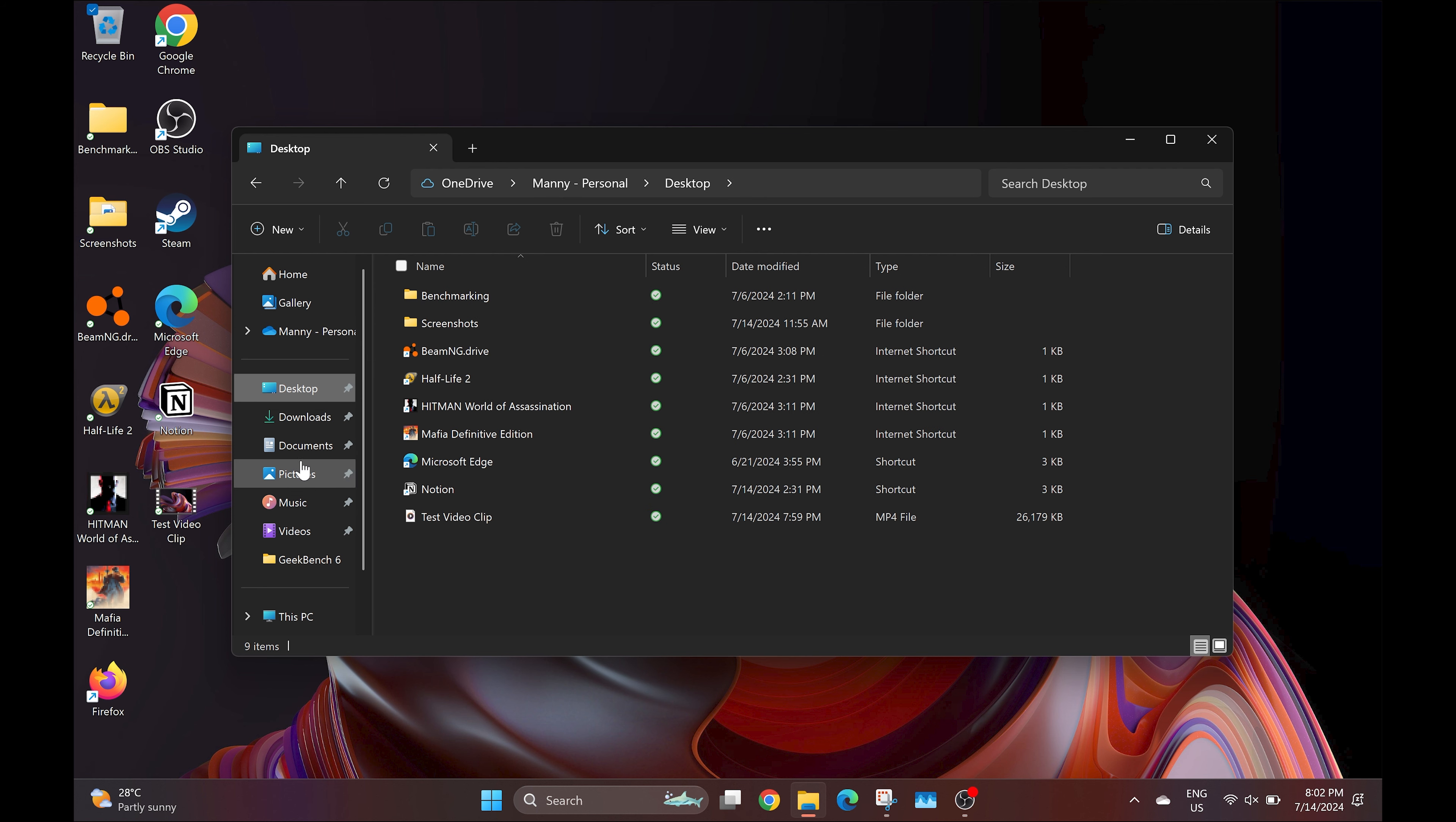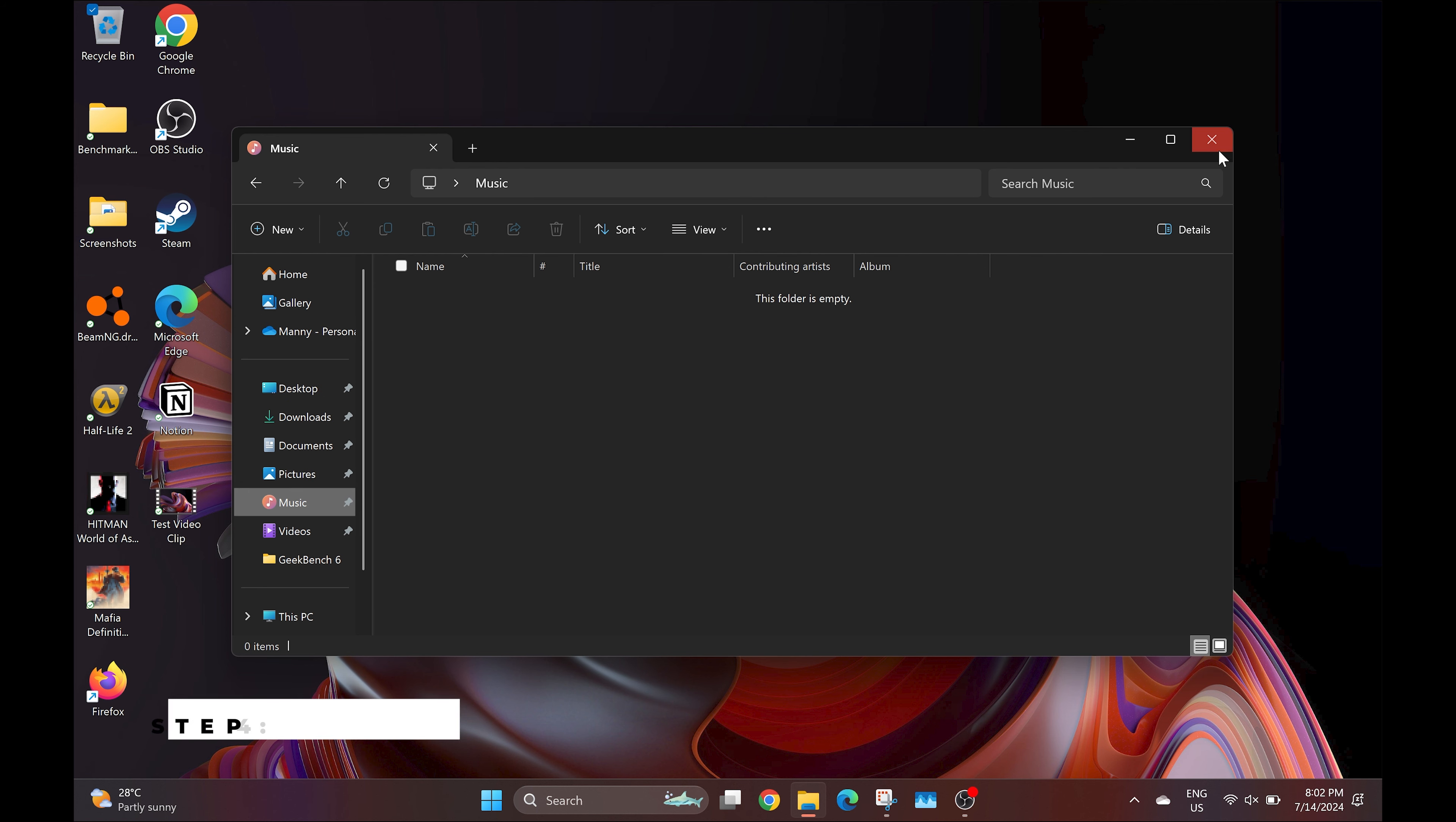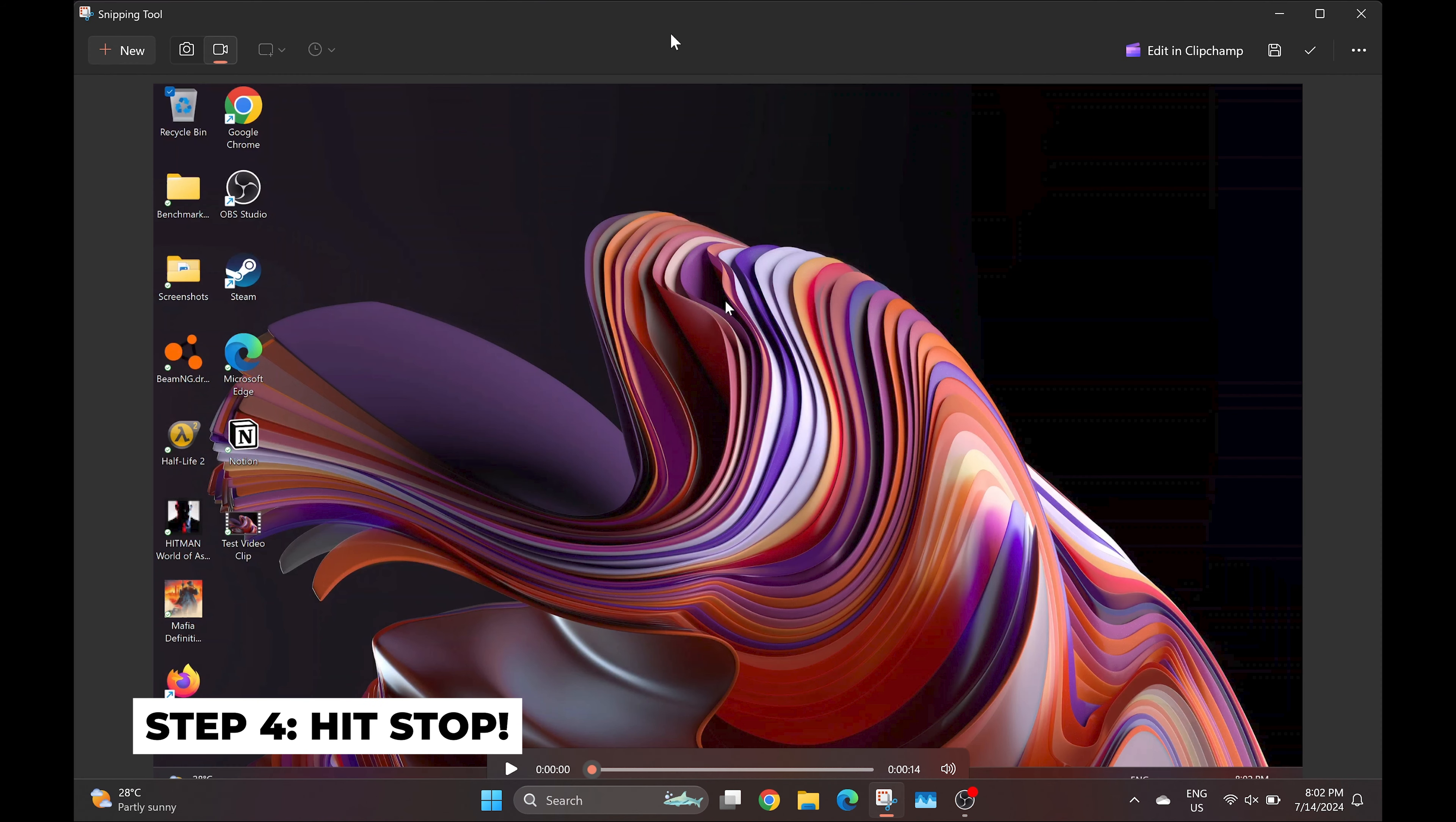Now, because of the Snipping Tool feature, the stop recording function is not recorded in this video, but all you have to do is open up the Snipping Tool and click on Stop Recording, and your video will be done.